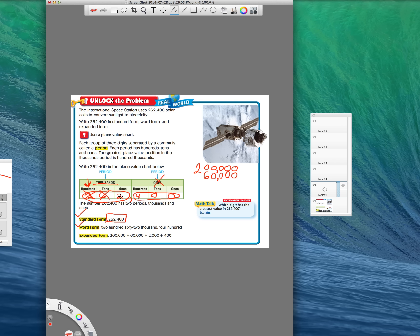Next number's a two. I'm going to write down my two. And I'm going to count how many spaces I have after it to make zeros. One, two, three. Make sure I put my comma in there. Cross off my two. I'm done with it. Next number's a four. Write down my four. Count how many spaces I have after it. May need to be zeros. One, two. Write that down. Cross off my four and I'm done.